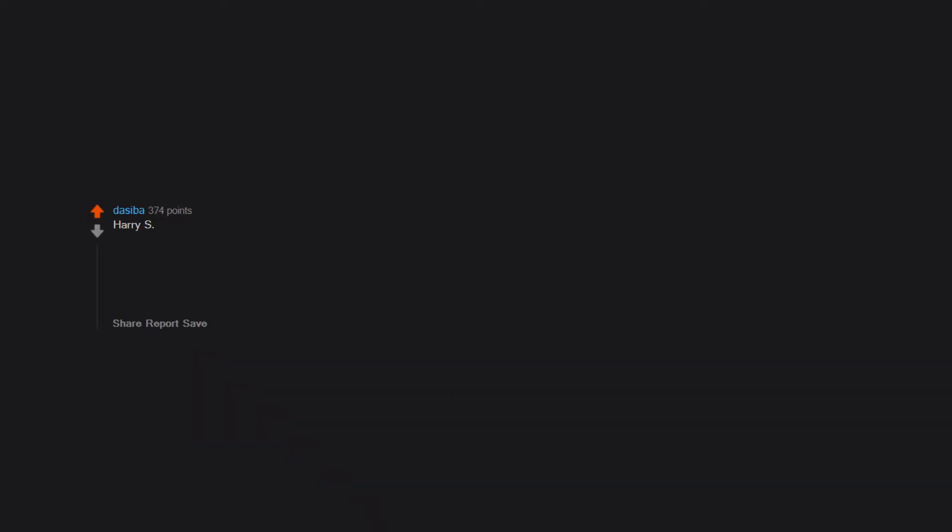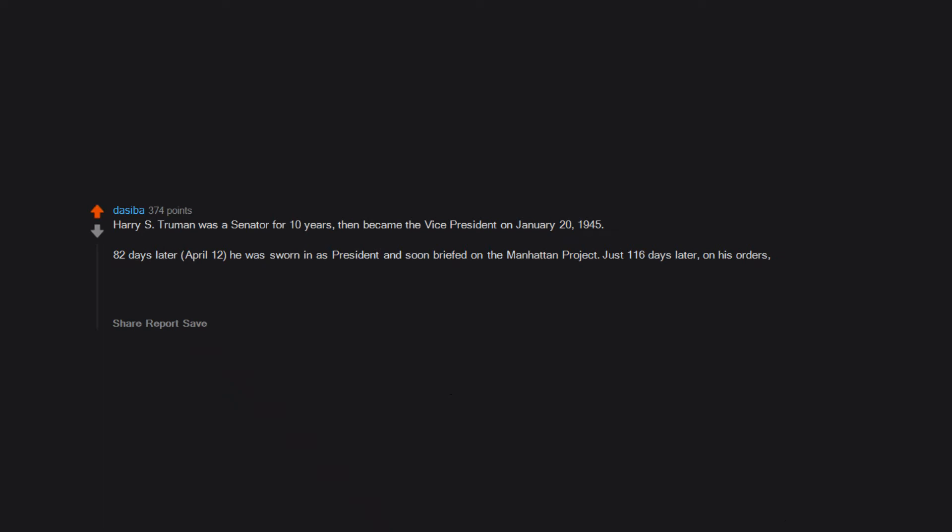Harry S. Truman was a senator for 10 years. Then became the vice president on January 20, 1945. 82 days later, April 12, he was sworn in as president and soon briefed on the Manhattan Project. Just 116 days later, on his orders, the atomic bomb was dropped on Hiroshima. In less than 200 days he went from senator to VP to president and authorized the first use of nuclear weapons.